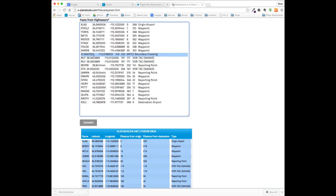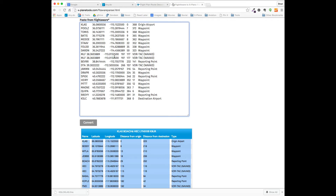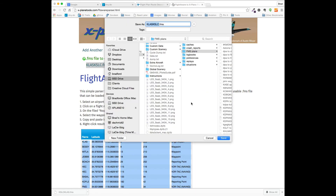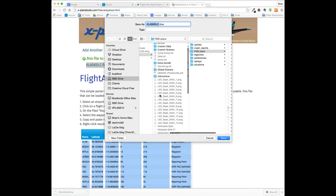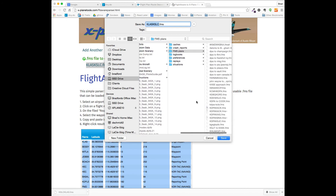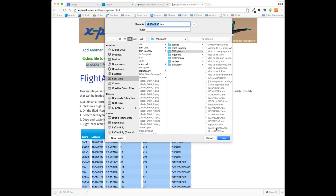I'm going to get rid of this one because it was blank, so you can edit it. And if you do have a double, it will sort that out for you. So I'll go ahead and convert that, and I'll just save it down to my X-Plane FMS plans, which is found in output.